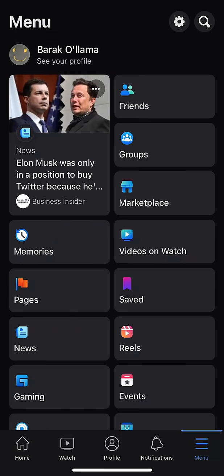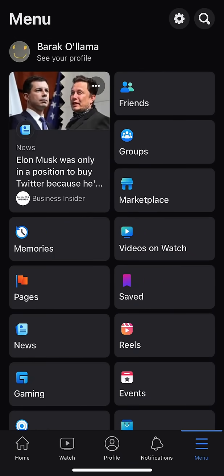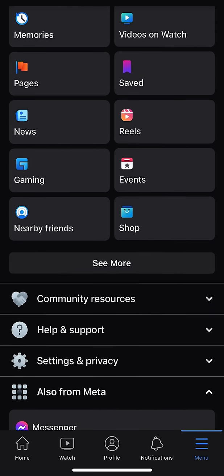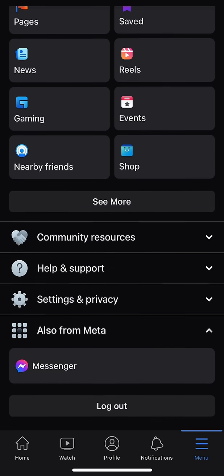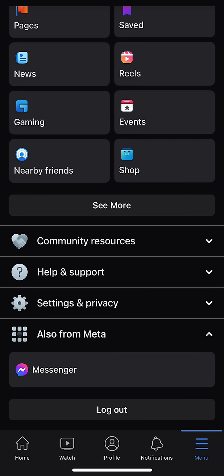When you tap that, it brings you to a page where it says Menu at the top — and indeed, it is a menu page. There are a lot of selections here that you can choose from. But what you're going to want to do is scroll down until you see Settings and Privacy, which is right below Help and Support. So we're going to go ahead and select Settings and Privacy.